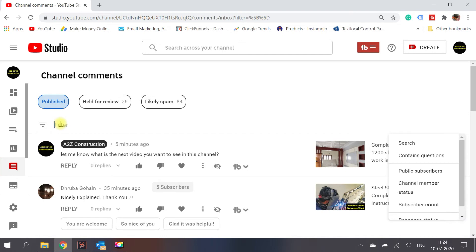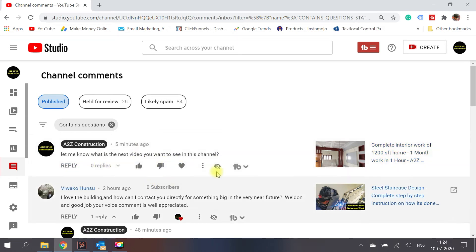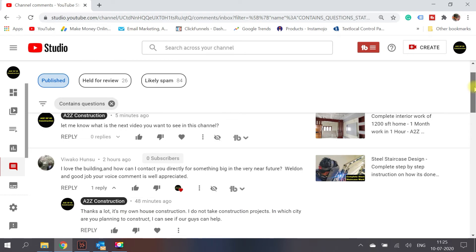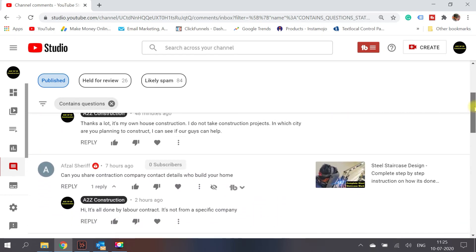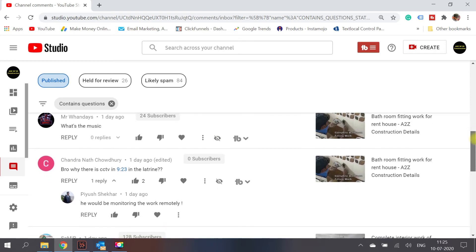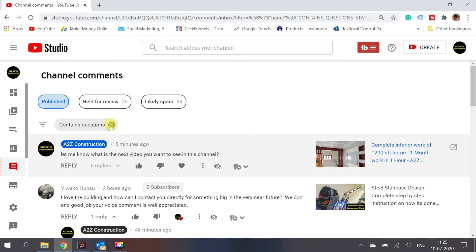In the filter section, you have multiple options. You can search by keyword or filter by 'contains a question.' This lists all comments that are questions — for example, 'let me know what is the next video you want to see' or 'how can I contact you.' This helps you identify what your audience is looking for. For instance, someone asked which material is used in the drawers at a specific timestamp — that gives me an idea for a future video topic.